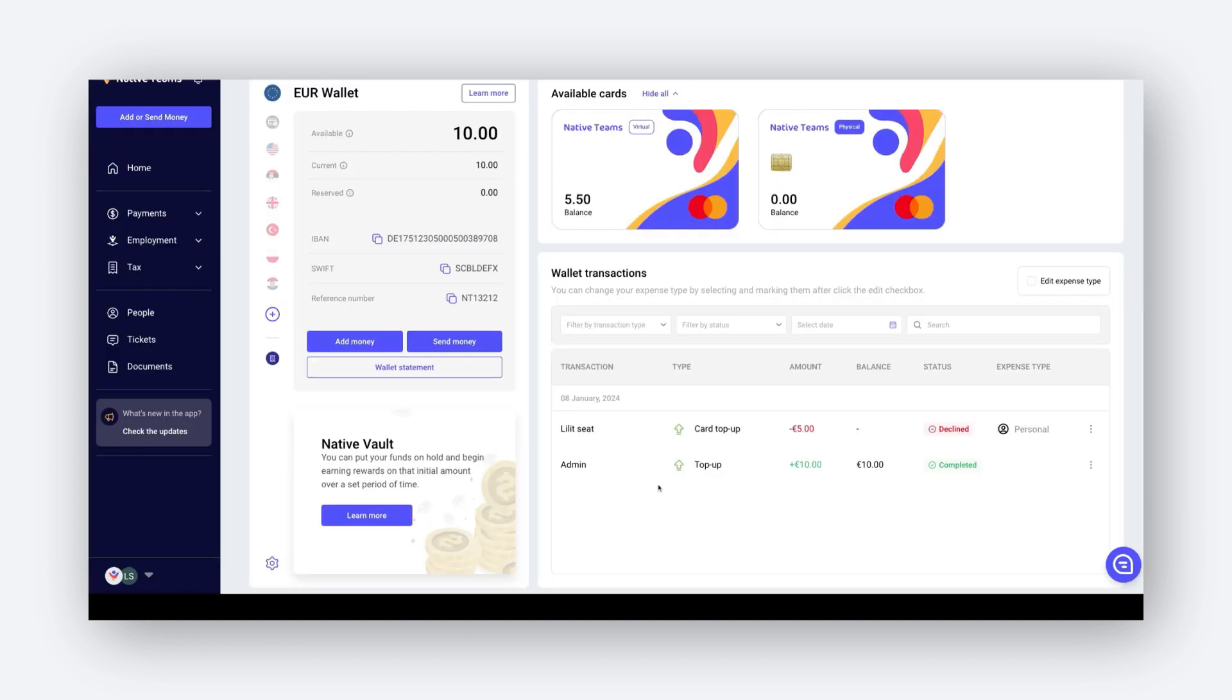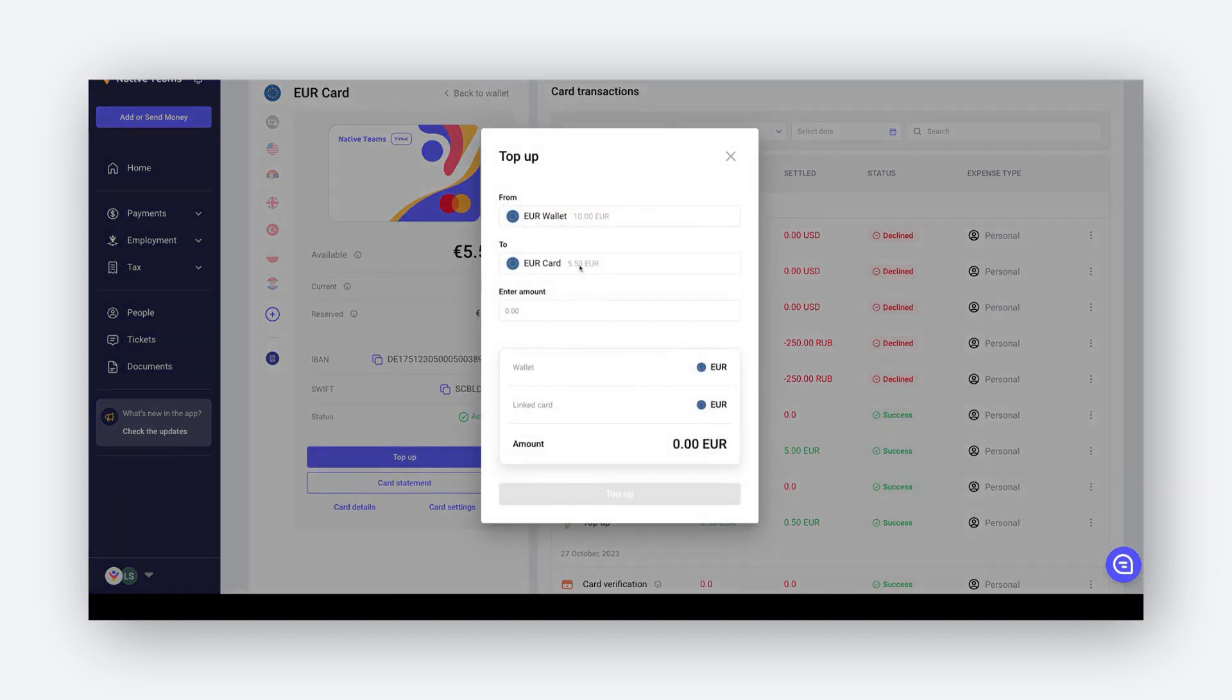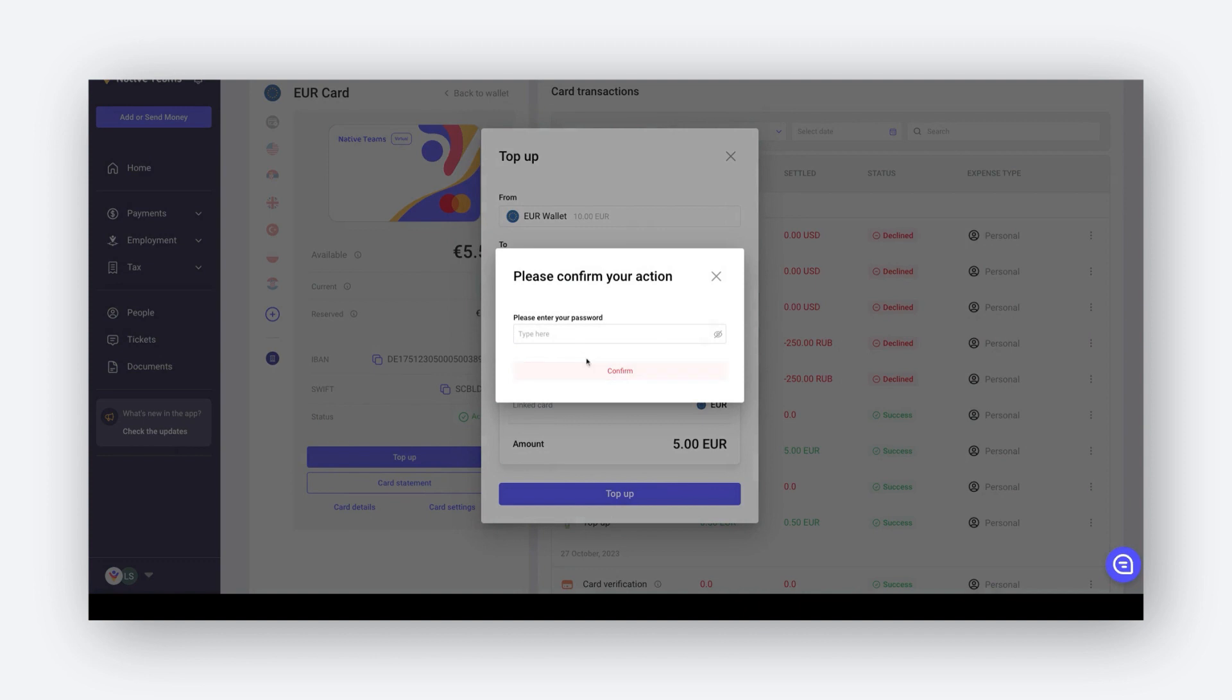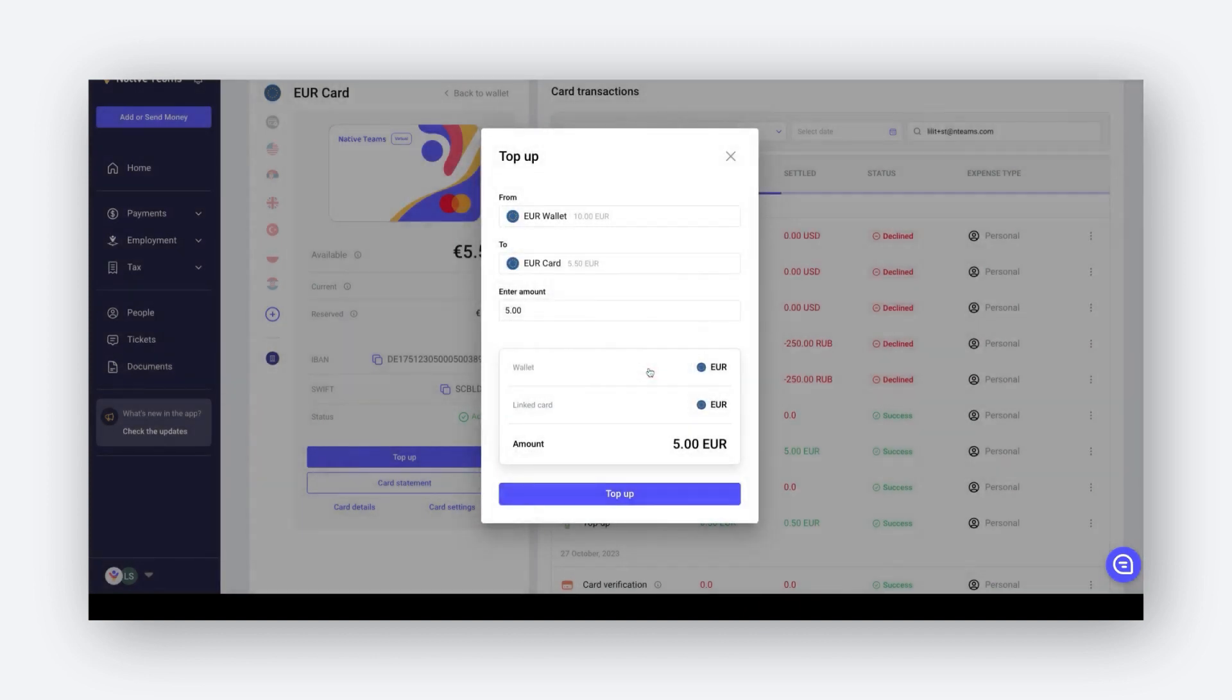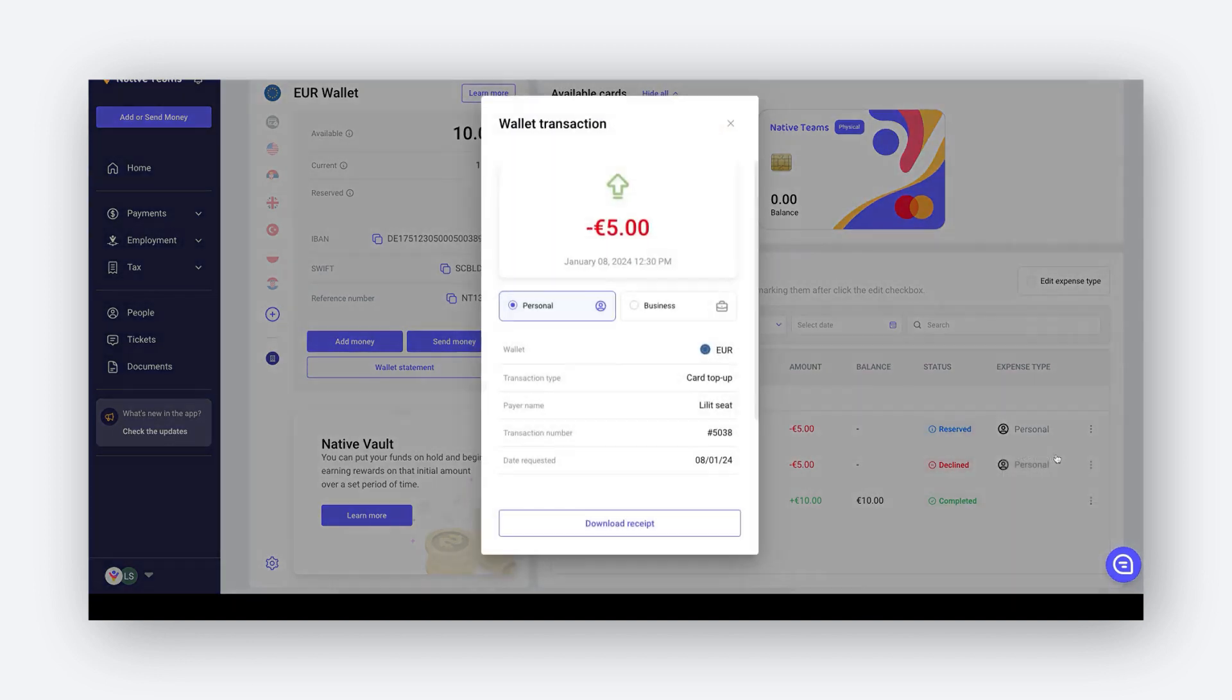To add funds into your card from the wallet, simply choose the desired card and click on the top up option. Enter the amount and please enter your password for extra security. It can take up to 72 hours for your card to be loaded. You can see the details in the wallet transaction.